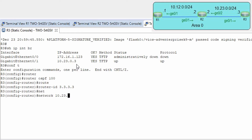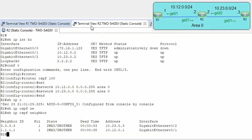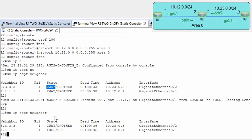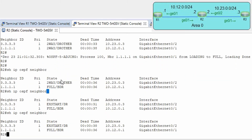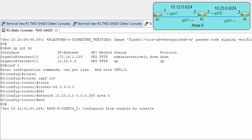Then network 23.0.0.0 0.0.0.255 area 0. Let's wait for the adjacency to form. Show ip OSPF neighbors — we still need to wait to full. OK, we have one and let's wait for the last one. Now we should have default timers — hello and dead interval. Show ip ospf interface.